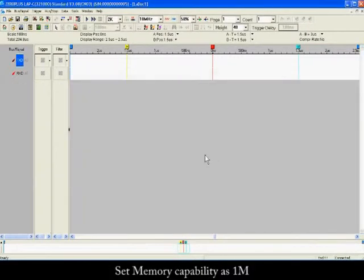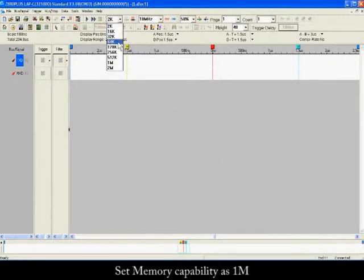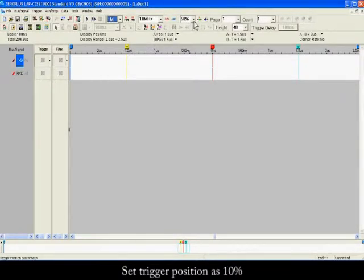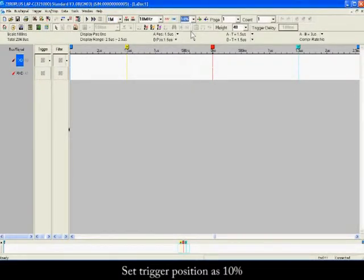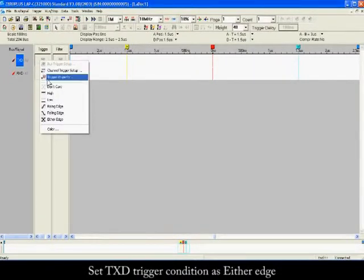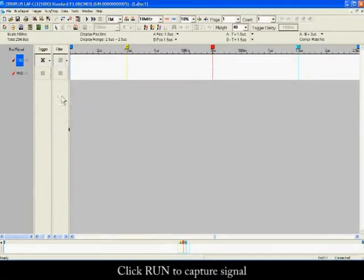Set the memory capability to 1 mega and the sample rate to 10 megahertz. Set the trigger position to 10% and the TXD trigger condition to either edge. Click Run to capture the signal.